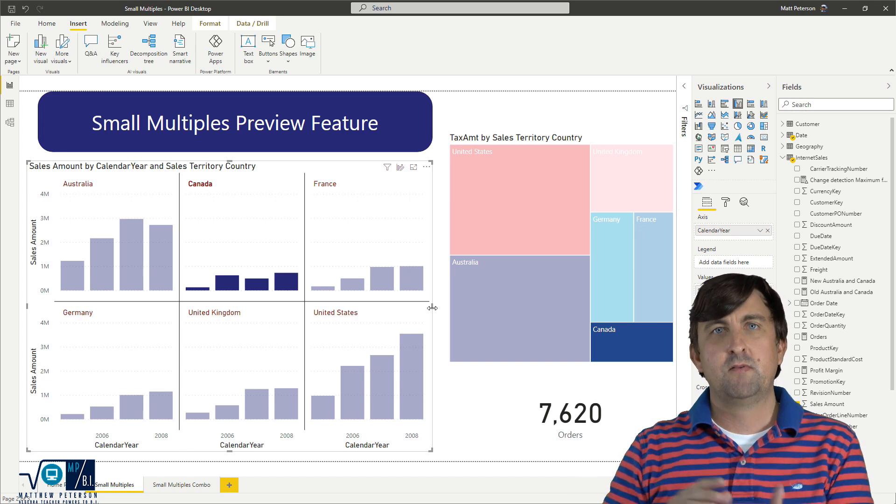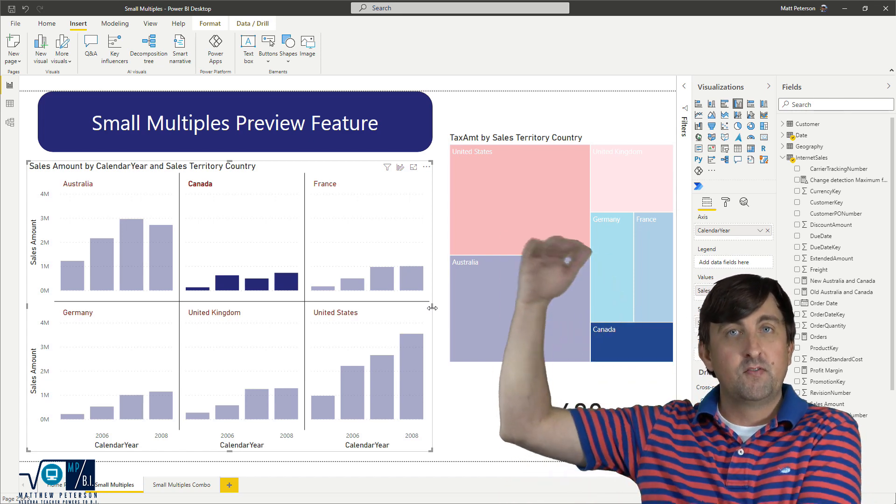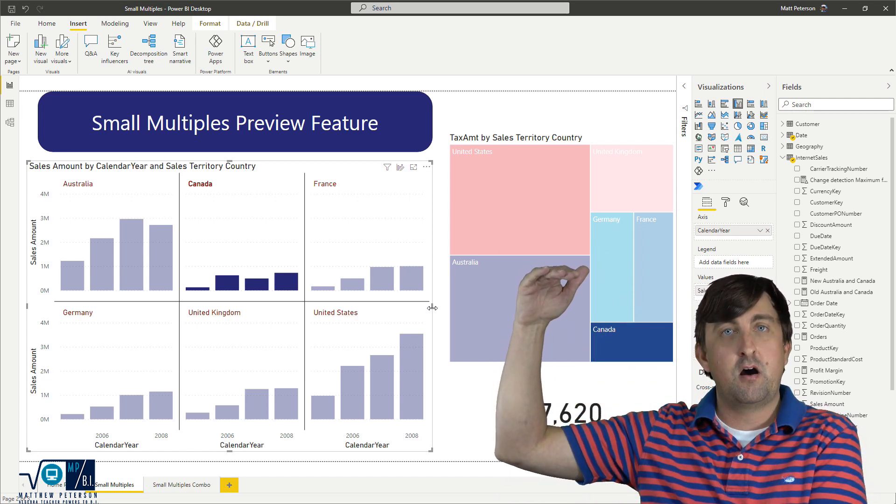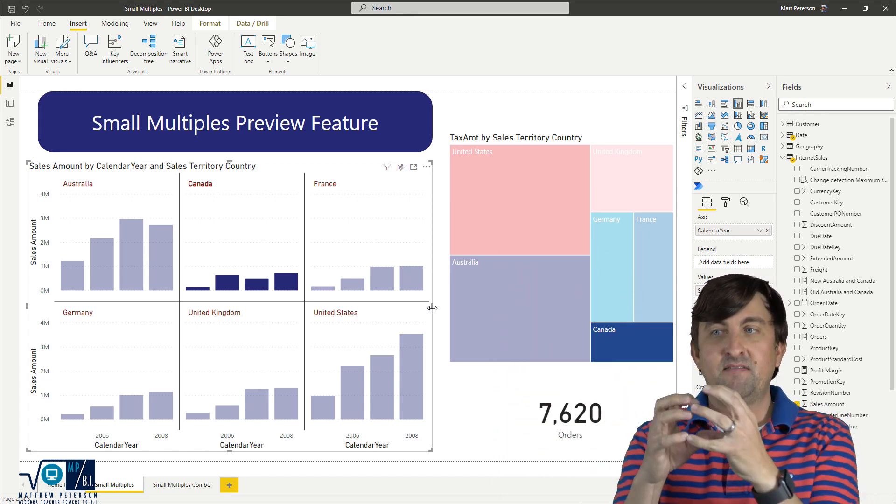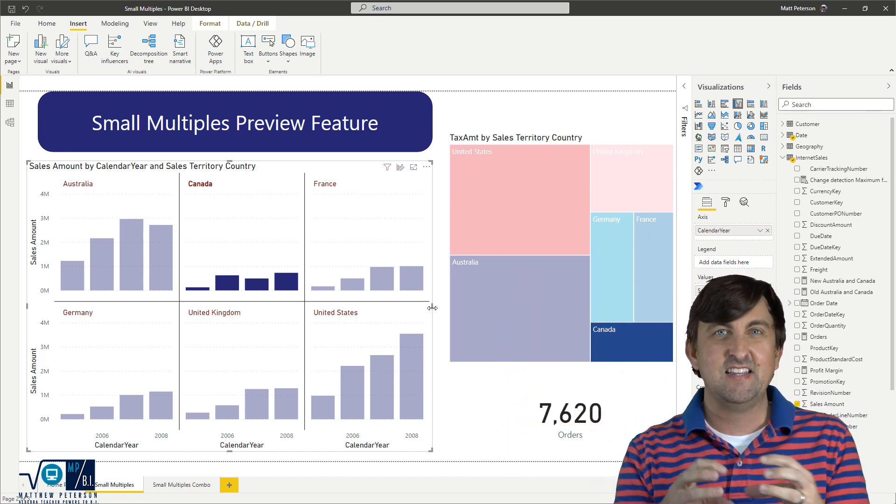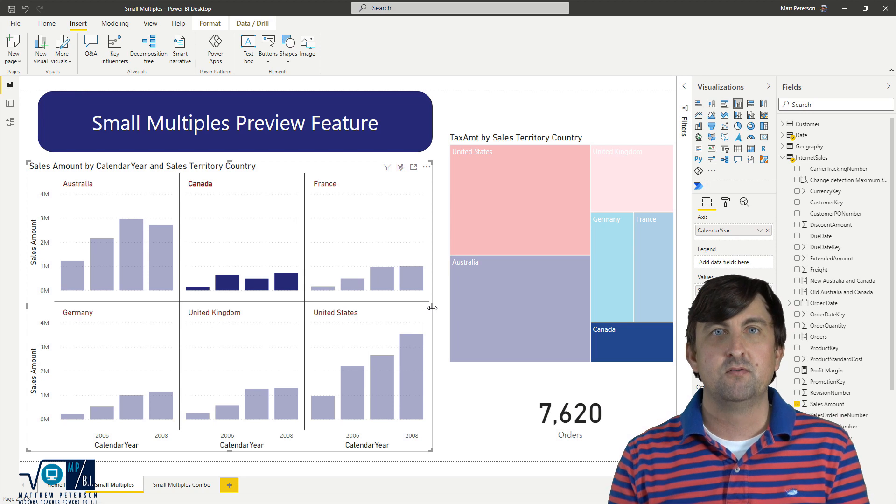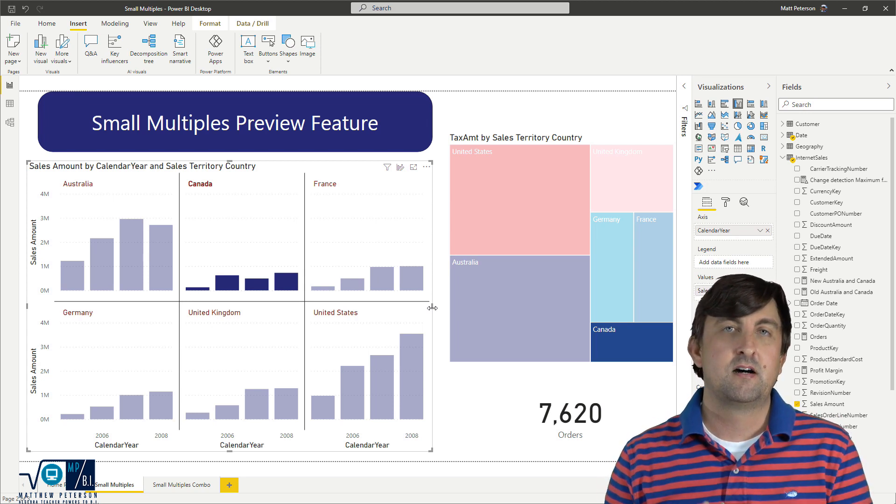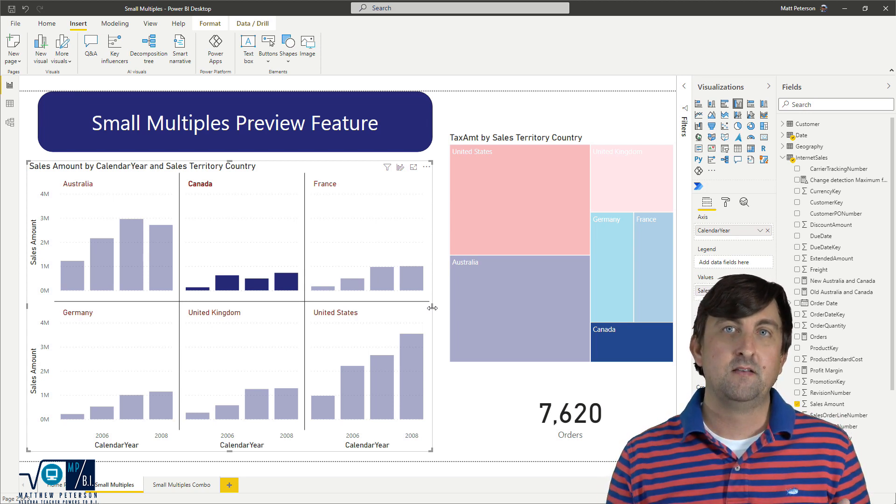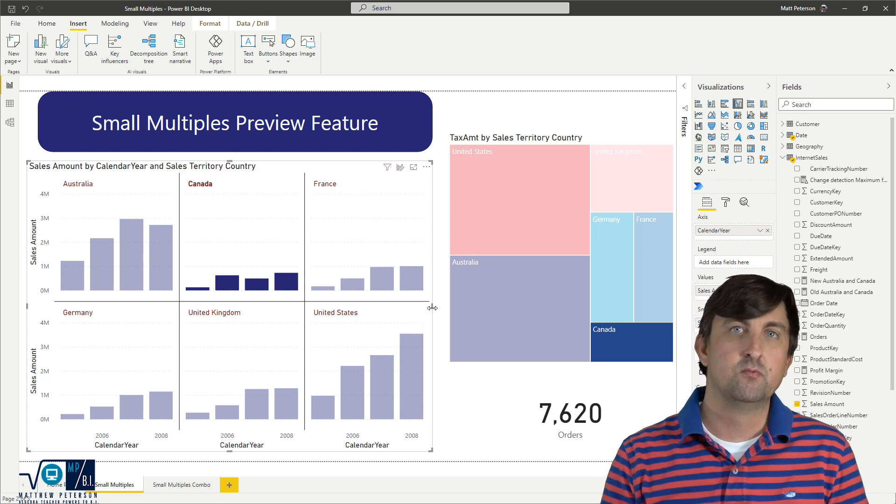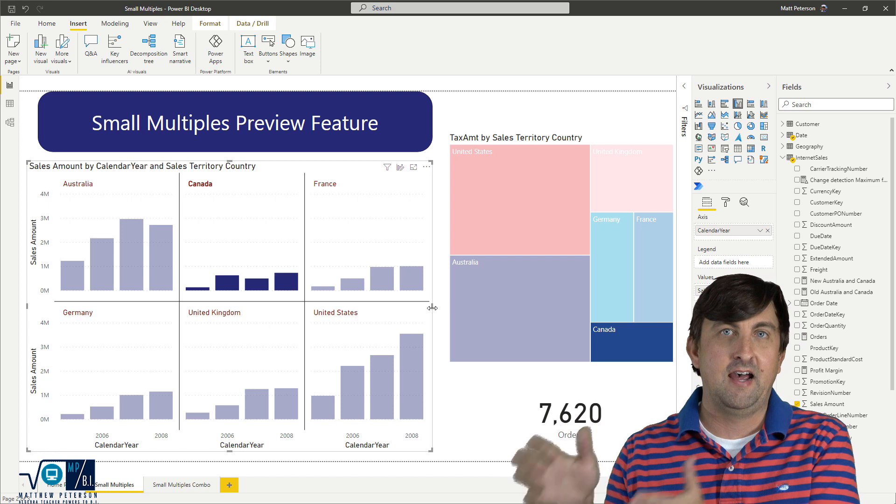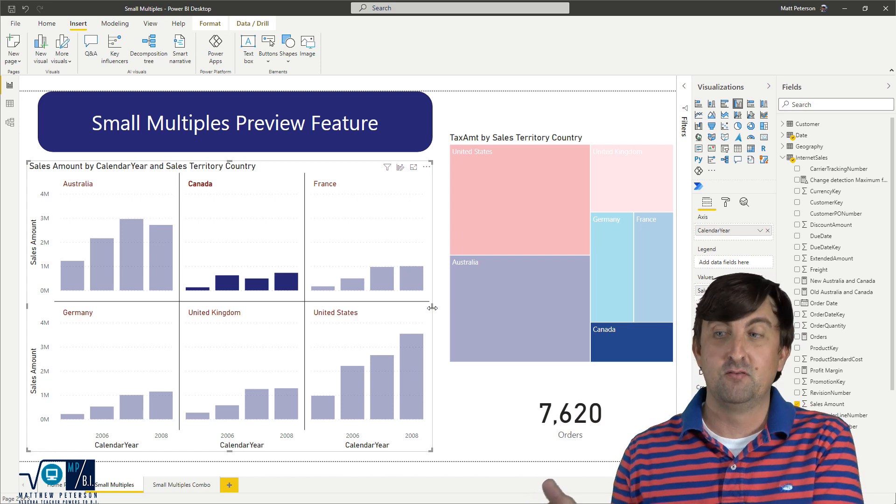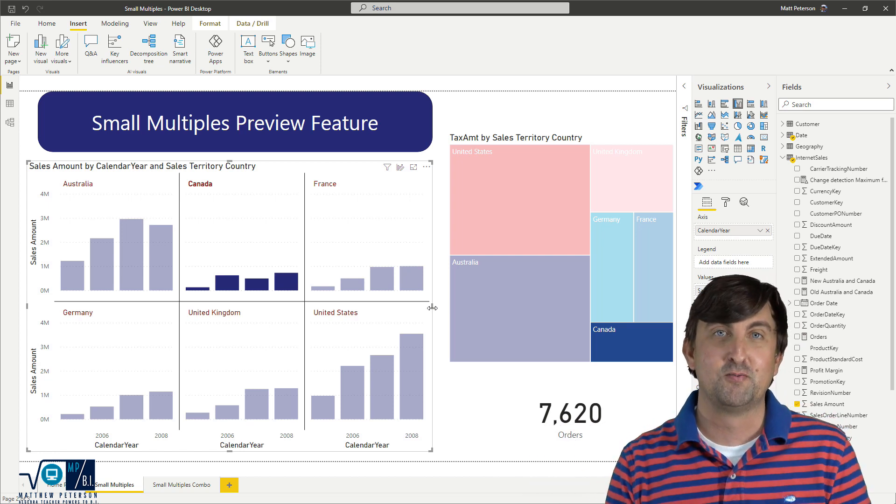So this is one way, rather than seeing all of those columns, we now have split it out into individual views. And along with this comes some formatting features that you can do, which we're going to look at in a separate one of my multiple visuals.